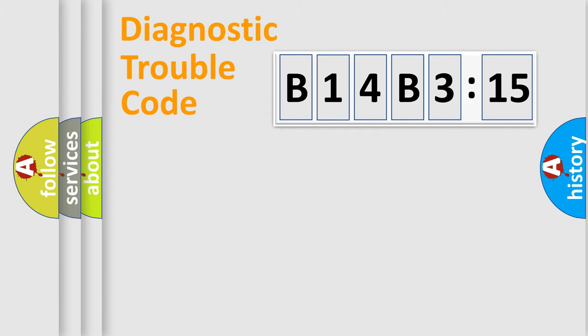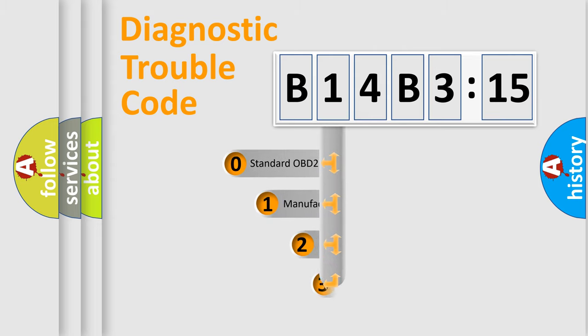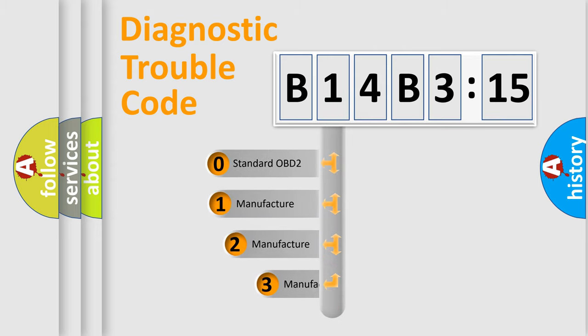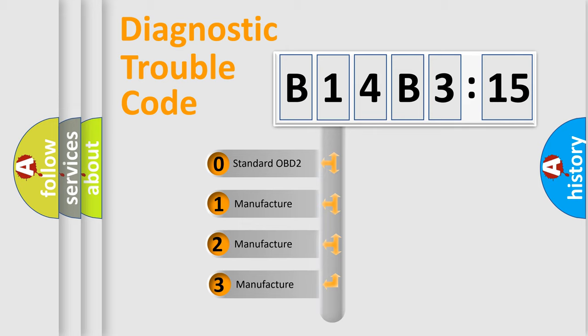Powertrain, Body, Chassis, and Network. This distribution is defined in the first character code.